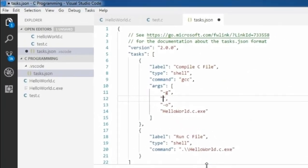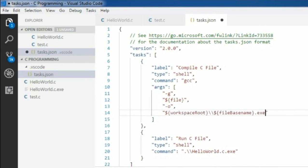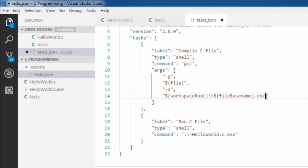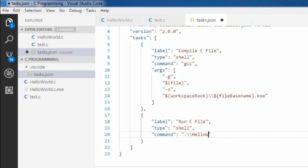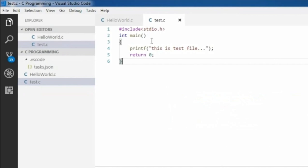In task.json, rename the source file name with ${file} inside curly brackets so that Visual Studio Code replaces it with the selected file name. Next, remove the exe file path and write ${workspaceRoot}/${fileBasename}.exe, and in the run task also replace it with ${fileBasename}.exe. Now I am saving the task.json file and removing the existing exe file.